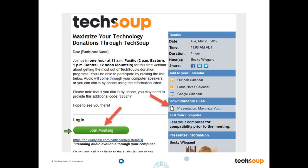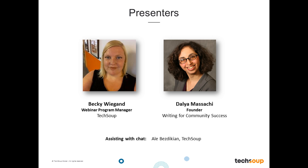If you get disconnected, rejoin the meeting with the green Join Meeting button. My name is Becky Wiegand and I am the Webinar Program Manager here at TechSoup. Today is my 9-year anniversary at TechSoup, so I am happy to be with you as your host. We are joined today by Dalia Masachi, a writer and founder of Writing for Community Success. She is the award-winning author of the 2011 book Writing to Make a Difference: 25 Powerful Techniques to Boost Your Community Impact, with more than 20 years of experience in writing for the web, project management, editing, and coaching.